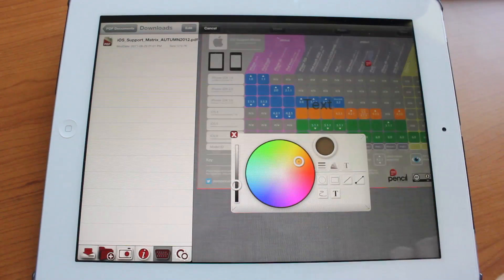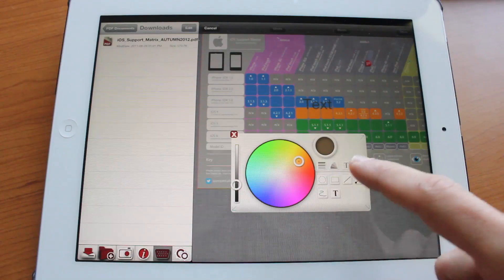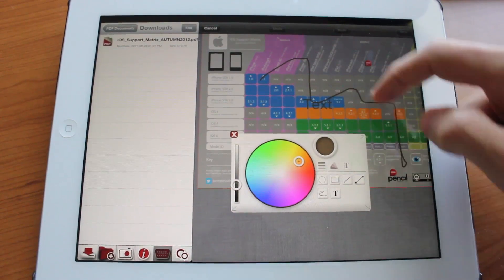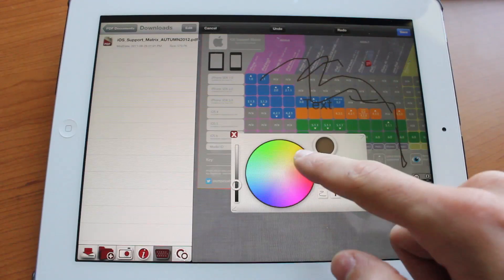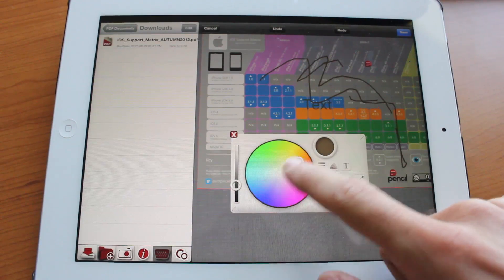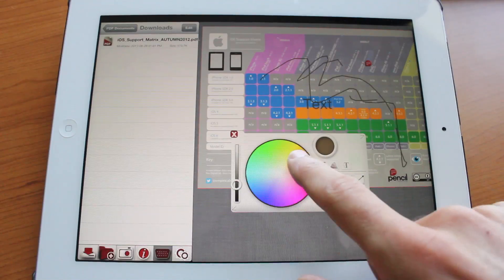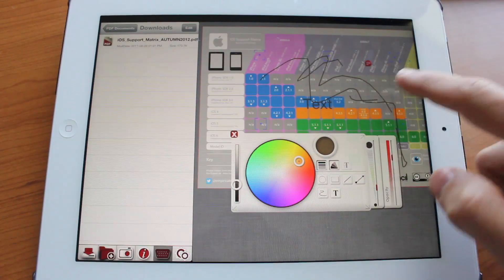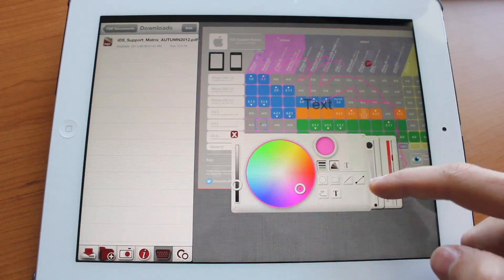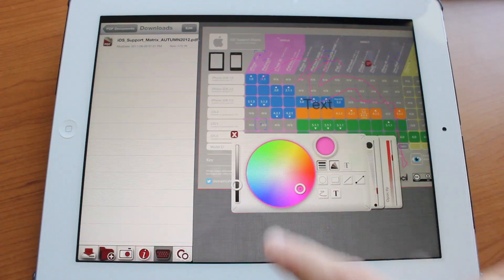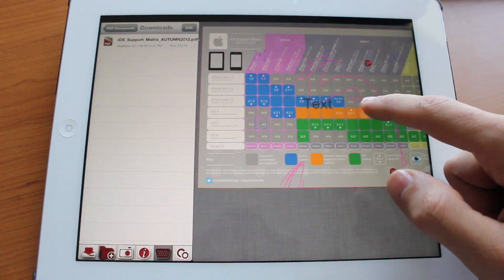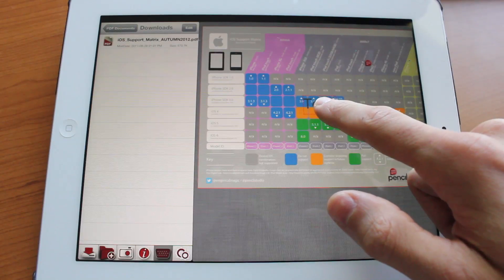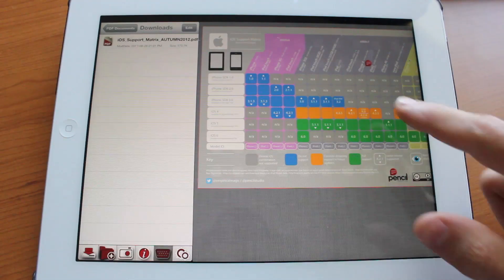You could also do the same thing for the drawing pencil. You could draw stuff and in a similar manner adjust the color. Just tap save and tap on what you've drawn and you can adjust the color and the thickness of the lines. So that's pretty cool. If you want to get rid of it just tap and hold and tap delete and we're going to go ahead and get rid of this as well.